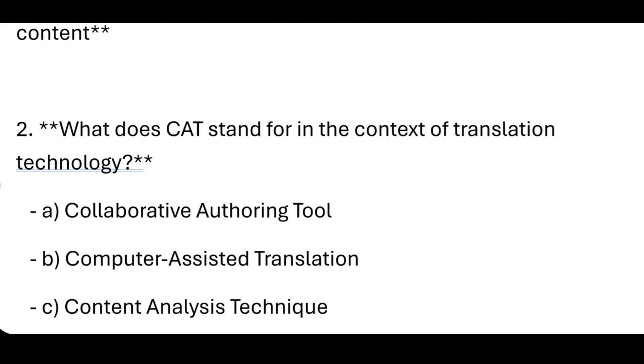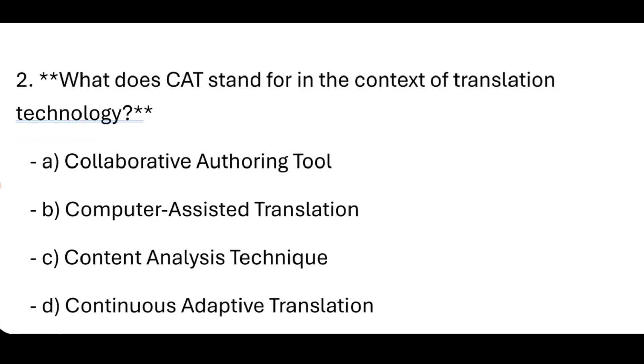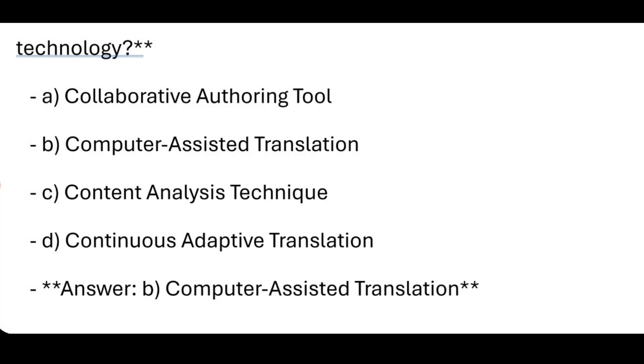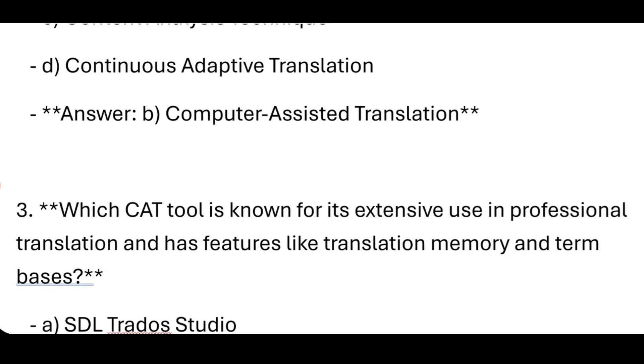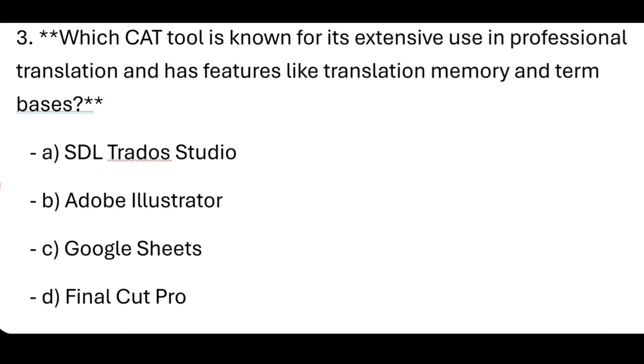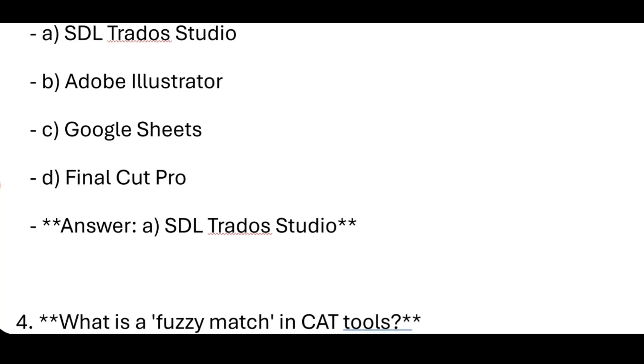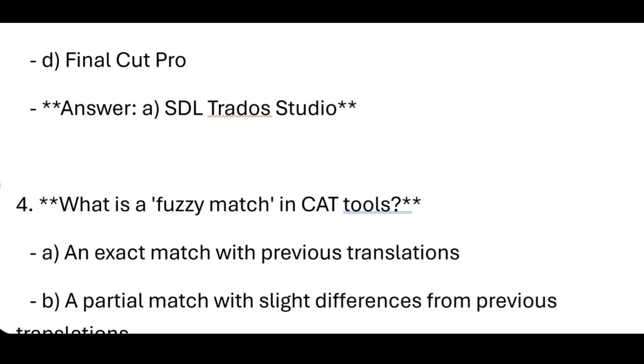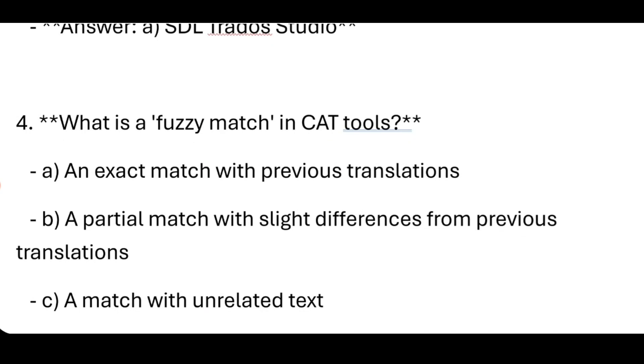What does CAT stand for in the context of translation technology? Computer-Assisted Translation. Each CAT tool is known for its extensive use in professional translation and has features like translation memory and term bases. Answer: SDL Trados Studio.